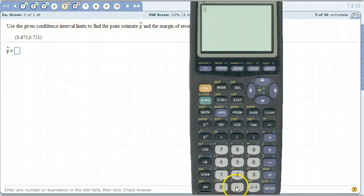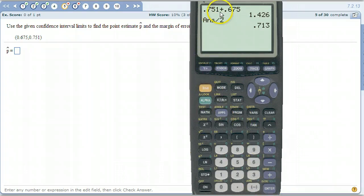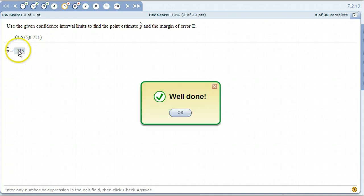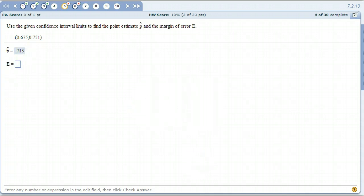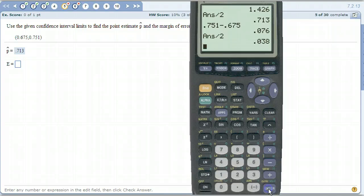Add them together — bigger number plus smaller number — and divide by 2. You can use the second-enter feature to bring that back up and change the sign. So there's p-hat: 0.713. Then to get the margin of error, just go back, change that plus to a minus, and divide by 2. The result is 0.038.